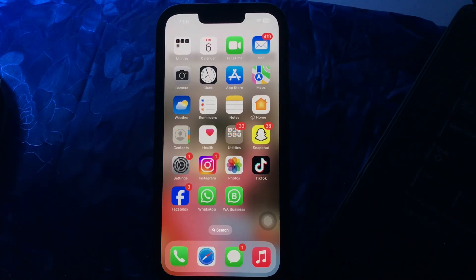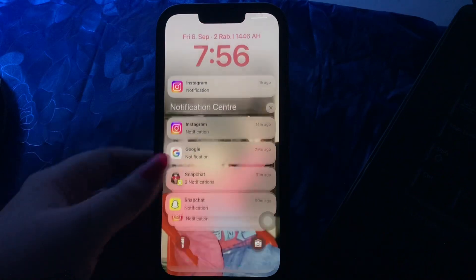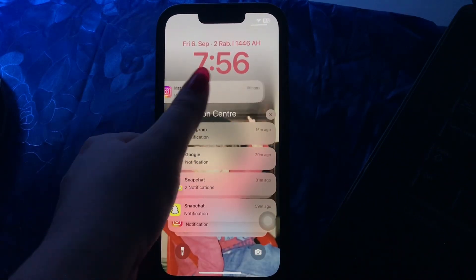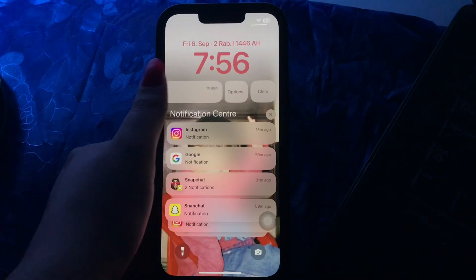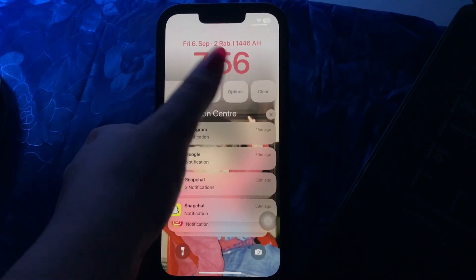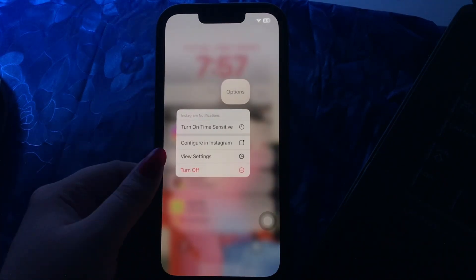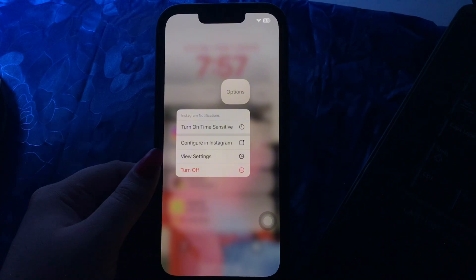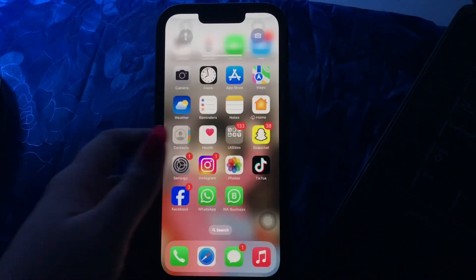Next, how to temporarily mute specific notifications on an iPhone. Pull down the screen from the top left corner to access the Notification Center. Find the app notification you want to mute and swipe left on it. Tap the Options button — you can either mute it for one hour or mute it for a day, and you are done.